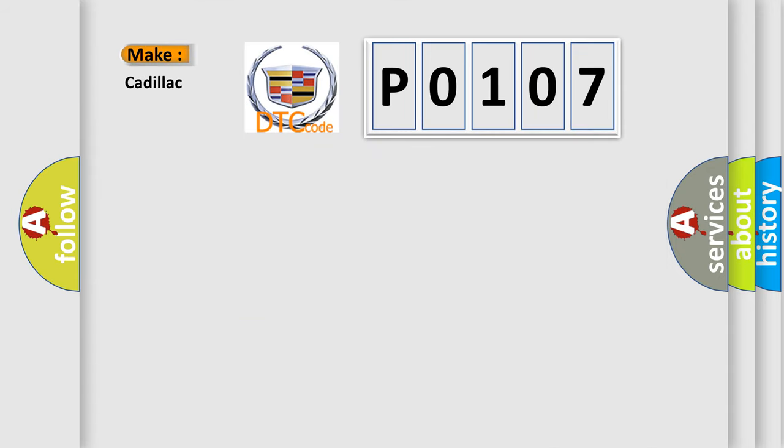So, what does the diagnostic trouble code P0107 interpret specifically for Cadillac car manufacturers?